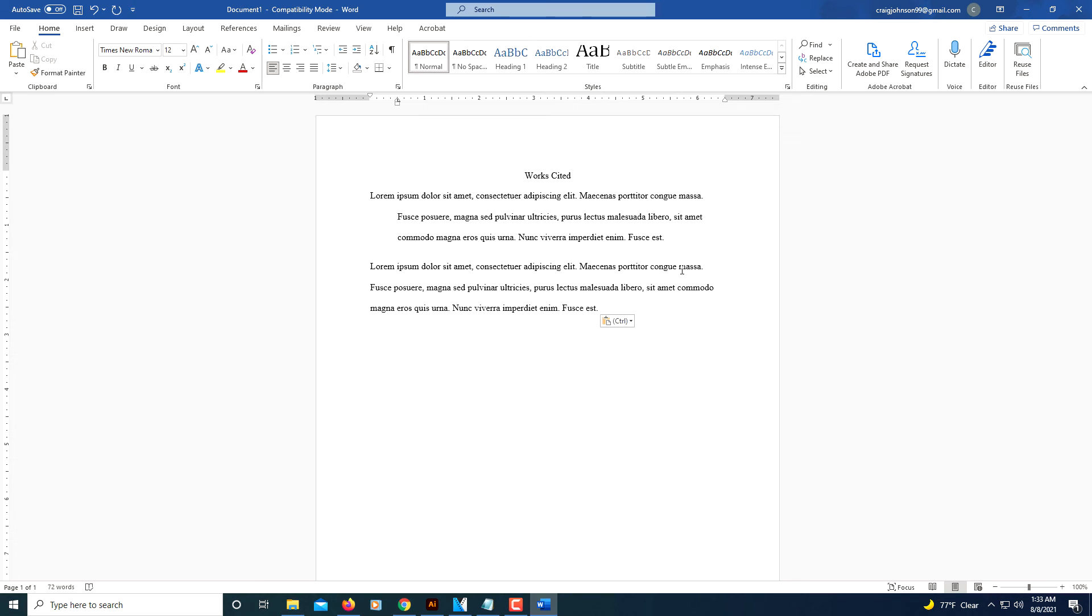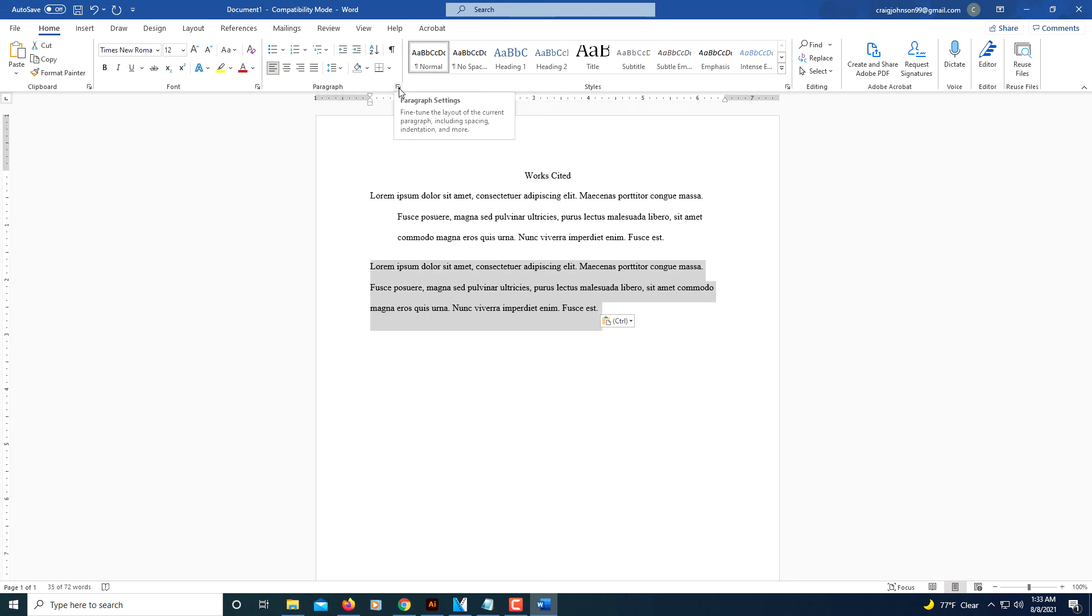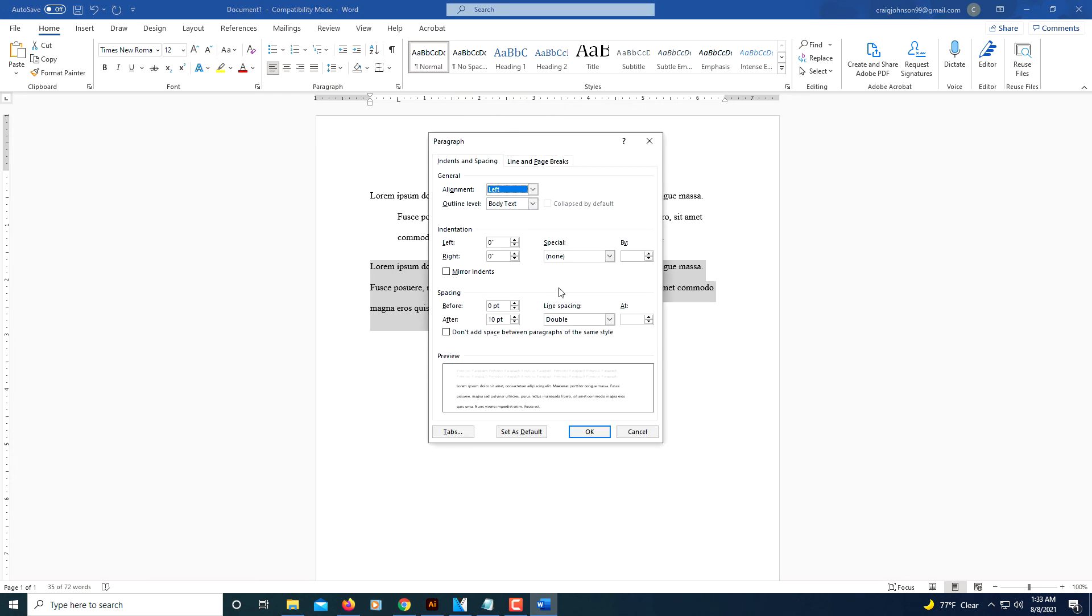I'm going to paste that in again and you just highlight it. Go up to the Paragraph area. Click the little arrow, the Paragraph Settings arrow at the bottom right corner. It's the same thing. Under the Indentation area, click the little drop down here. Select Hanging.